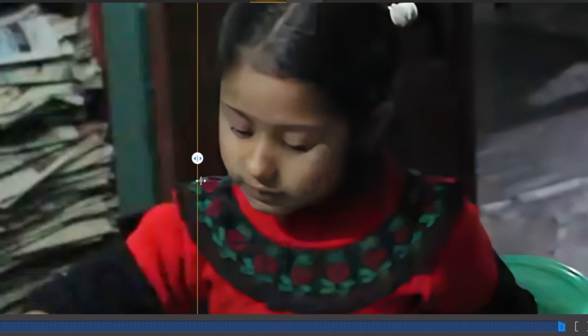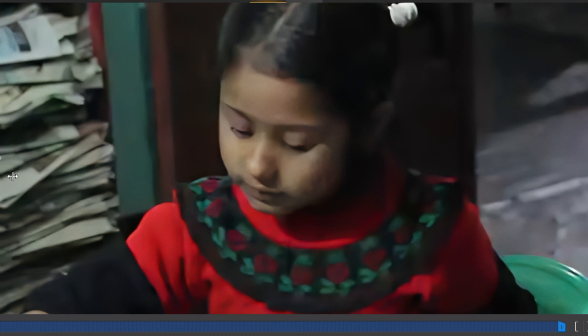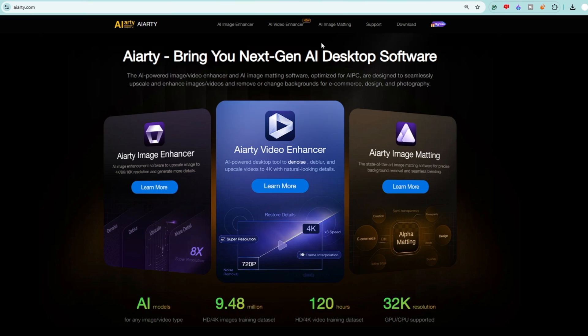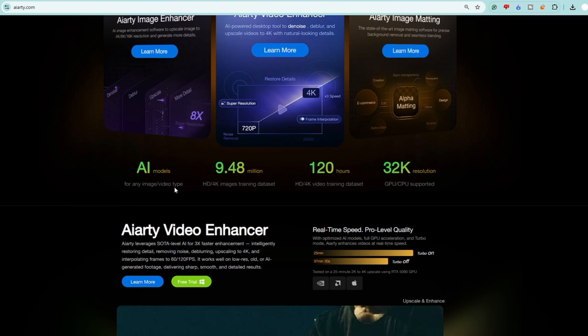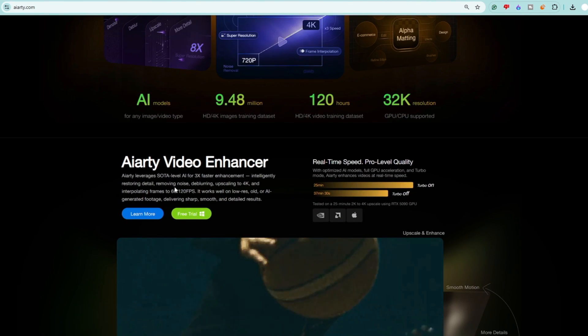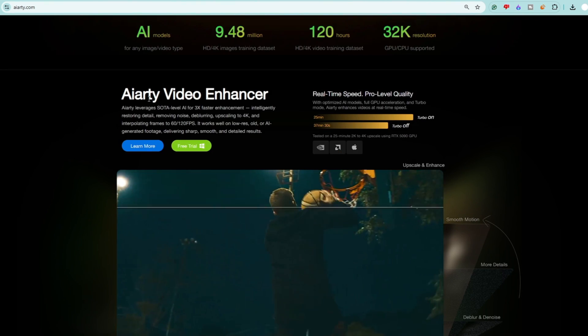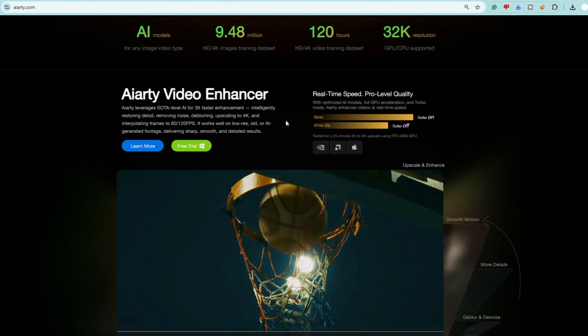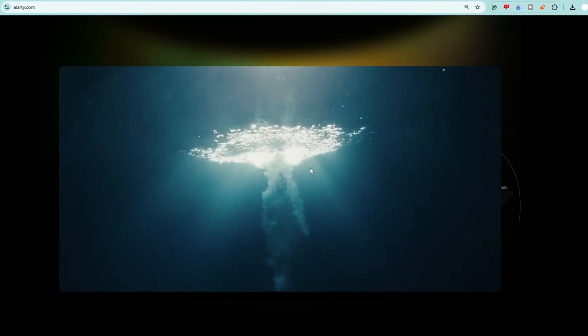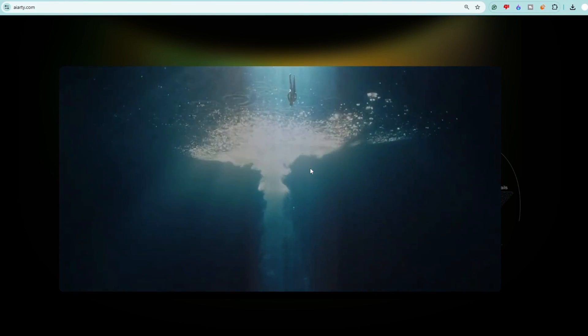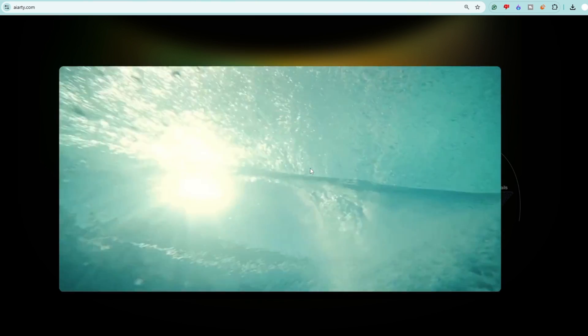The tool I'll be using today is AI RT, a next generation AI desktop software. The link will be in the description. Come to this website if you want to know more about what it offers. It works perfectly and gives you the best results upscaling your old or noisy videos.